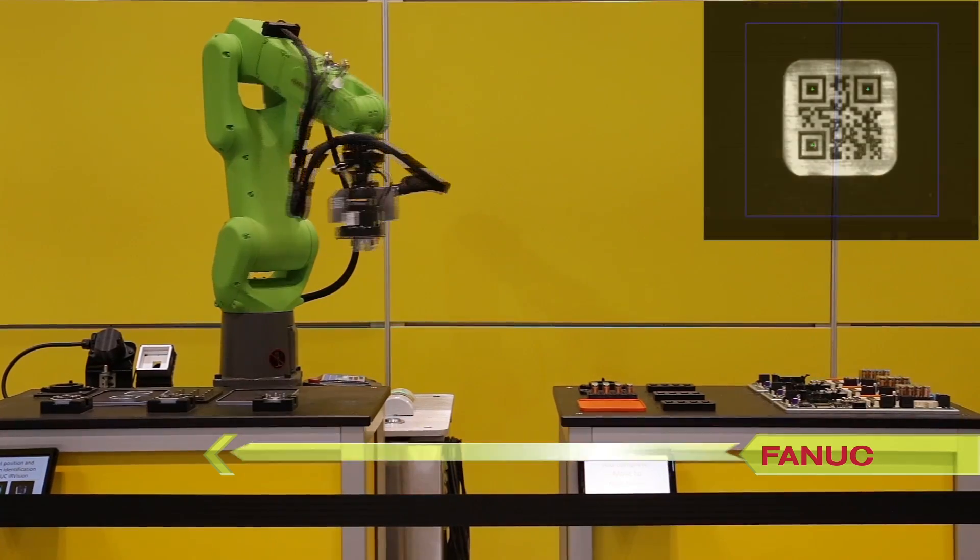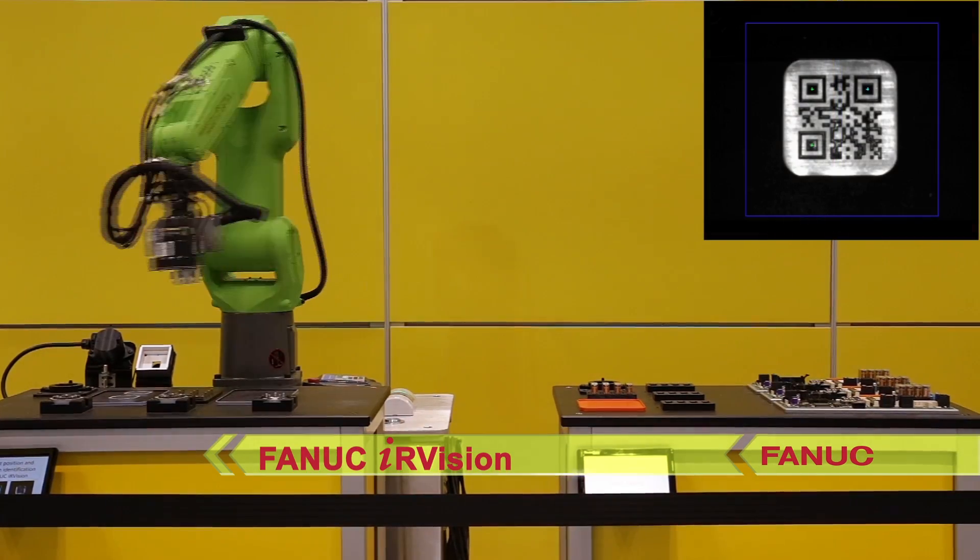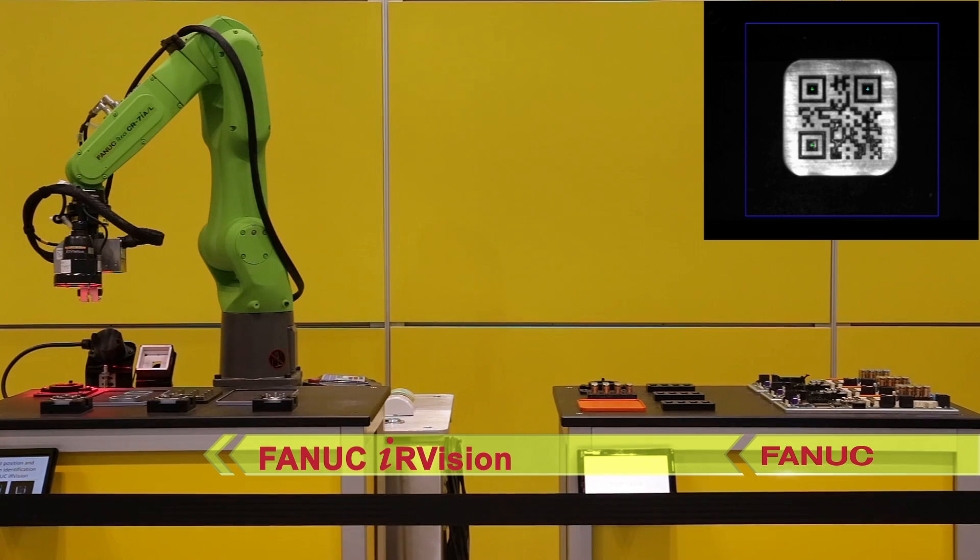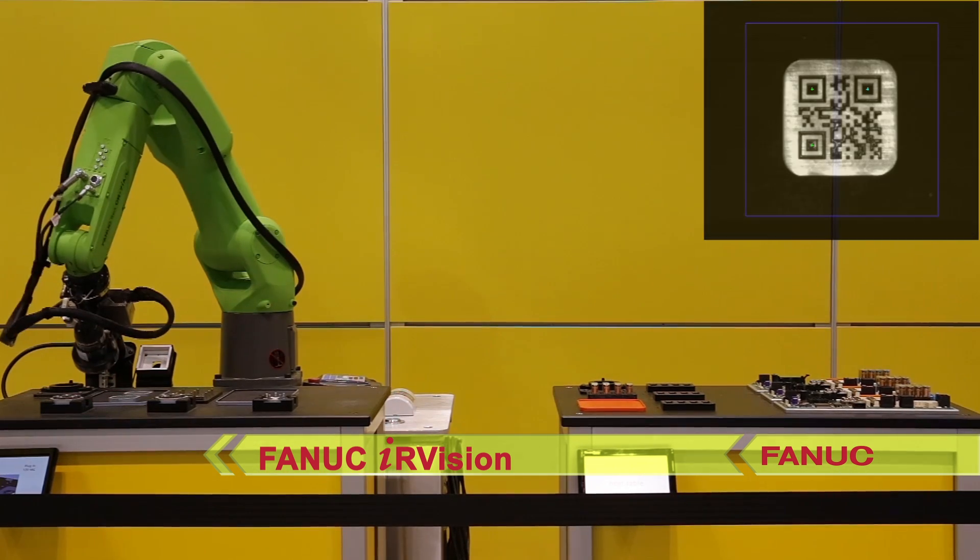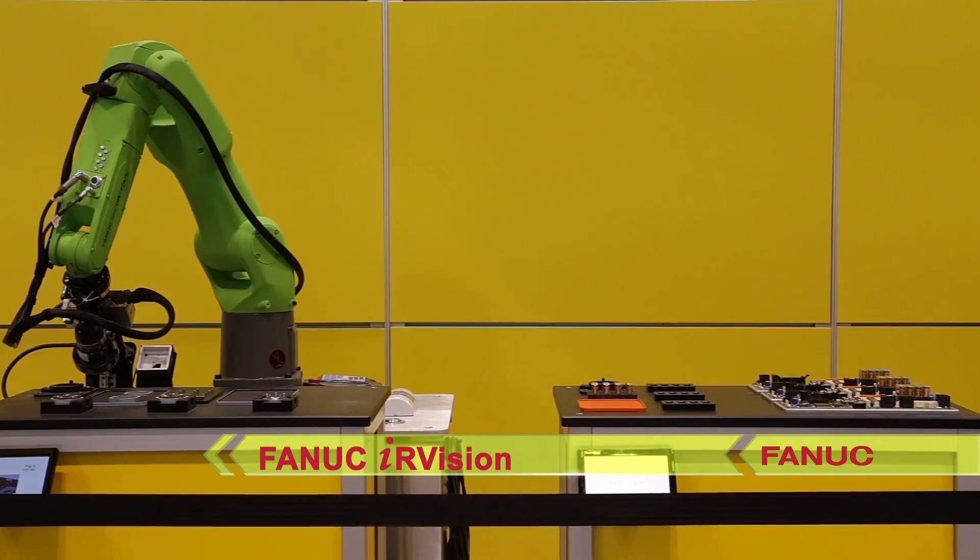Next, it uses FANUC IR Vision to read a 2D barcode and IDs the table it's working on.